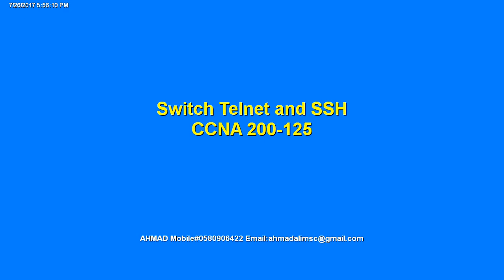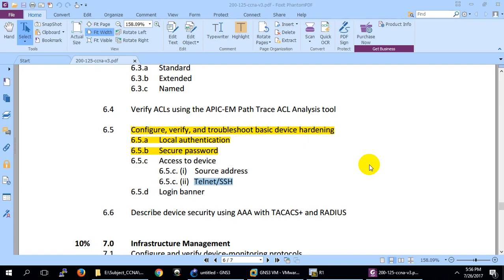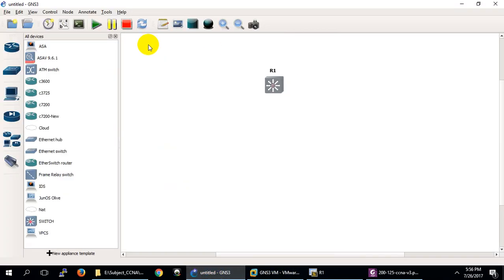Telnet and SSH are both used to access devices remotely, but one is secure and the other is unsecure. Let me go to GNS3 to do this practice. I want to show you the real packets and everything, that's why I'm using GNS3 rather than Packet Tracer, although you can do it there as well.